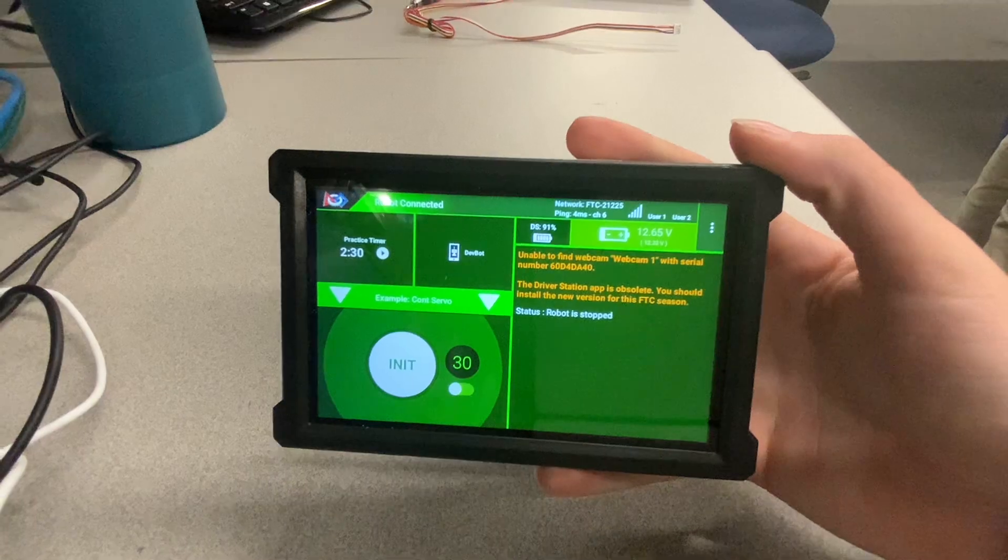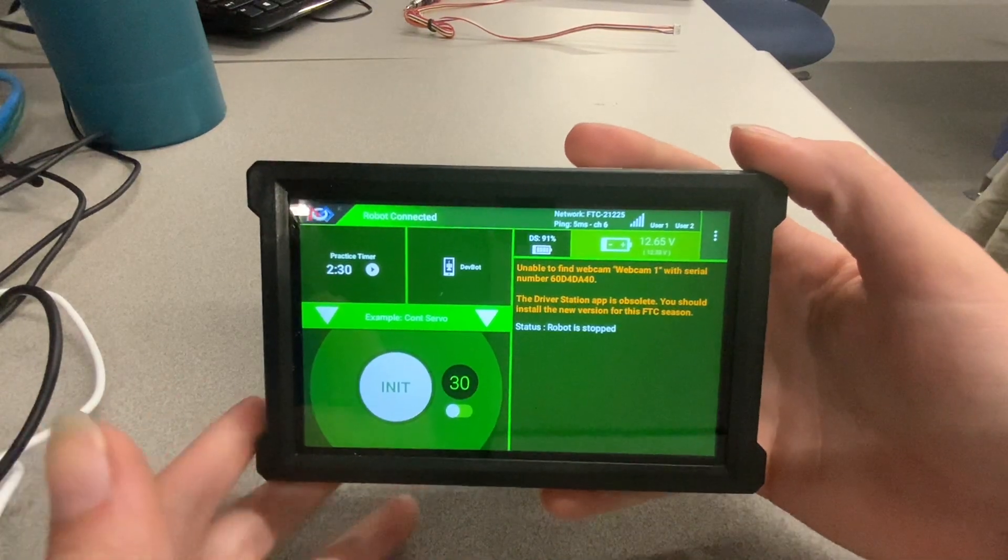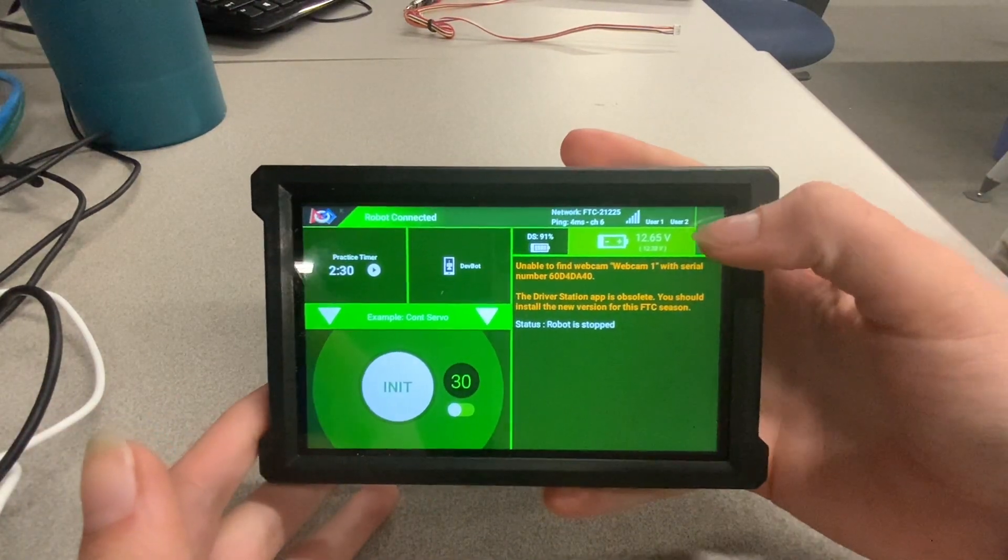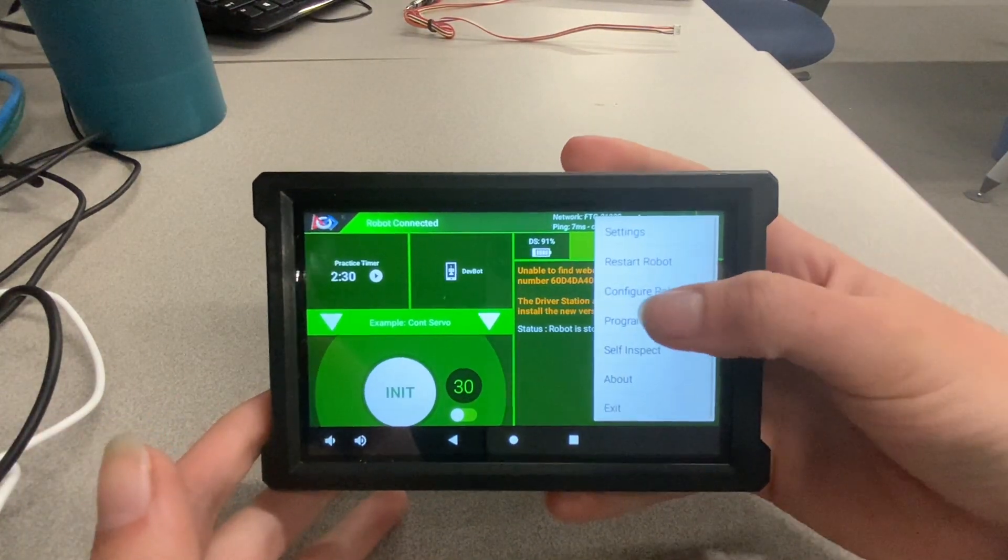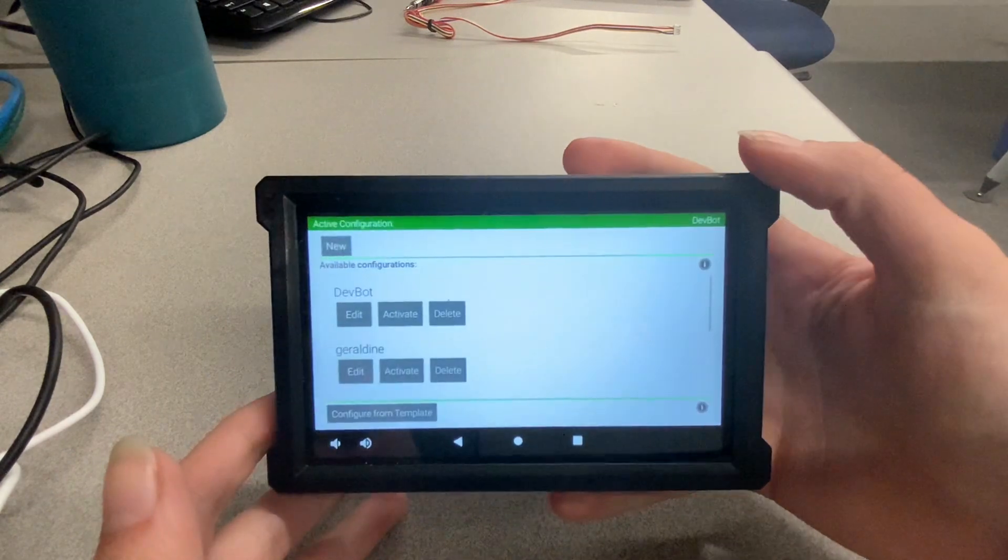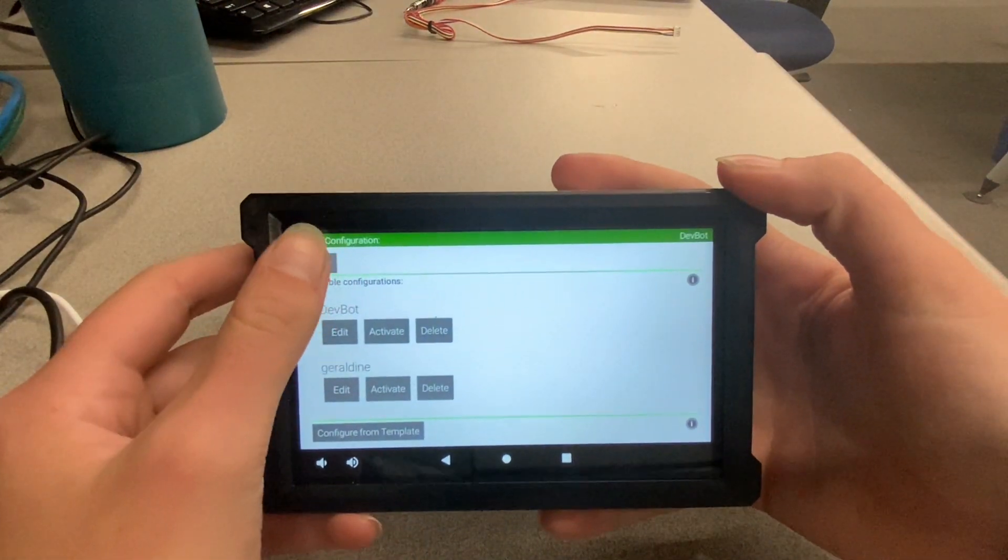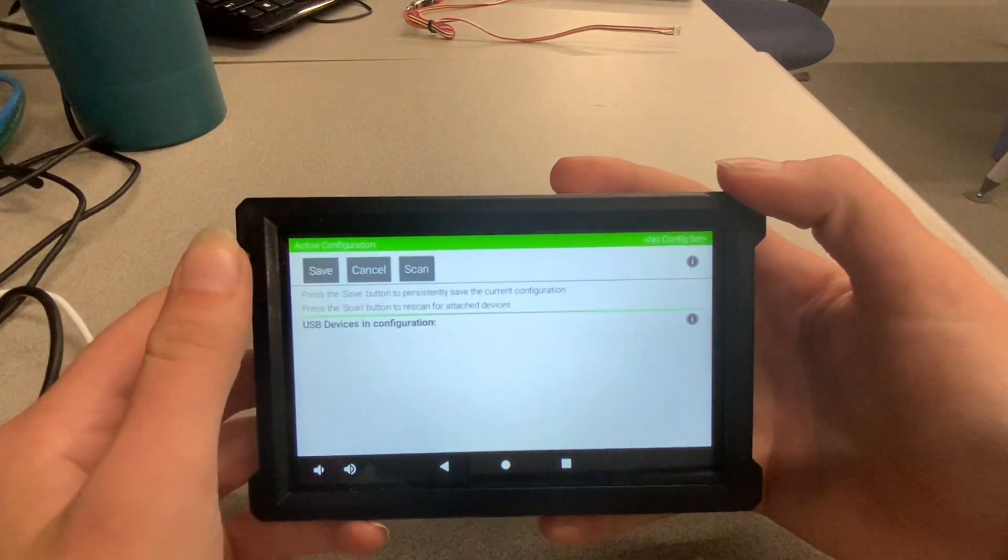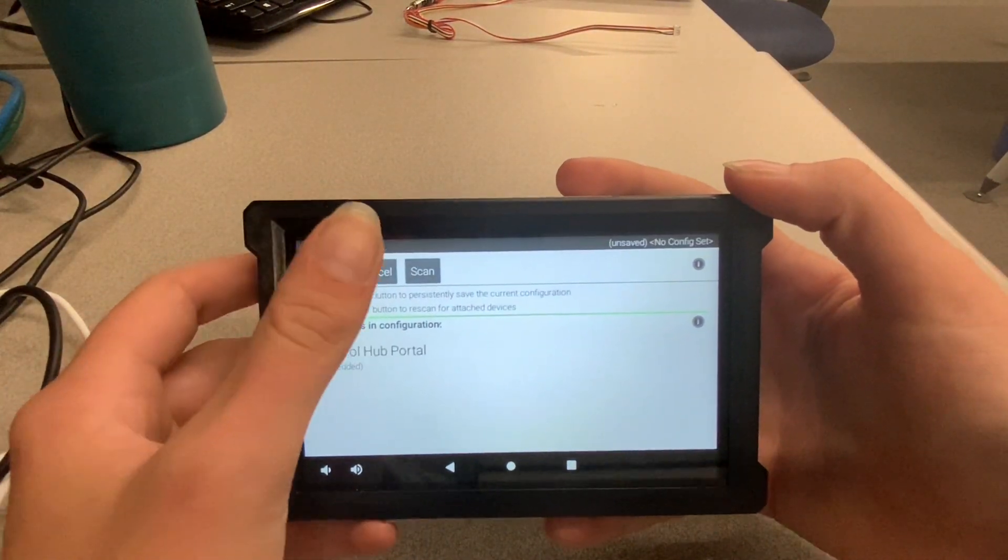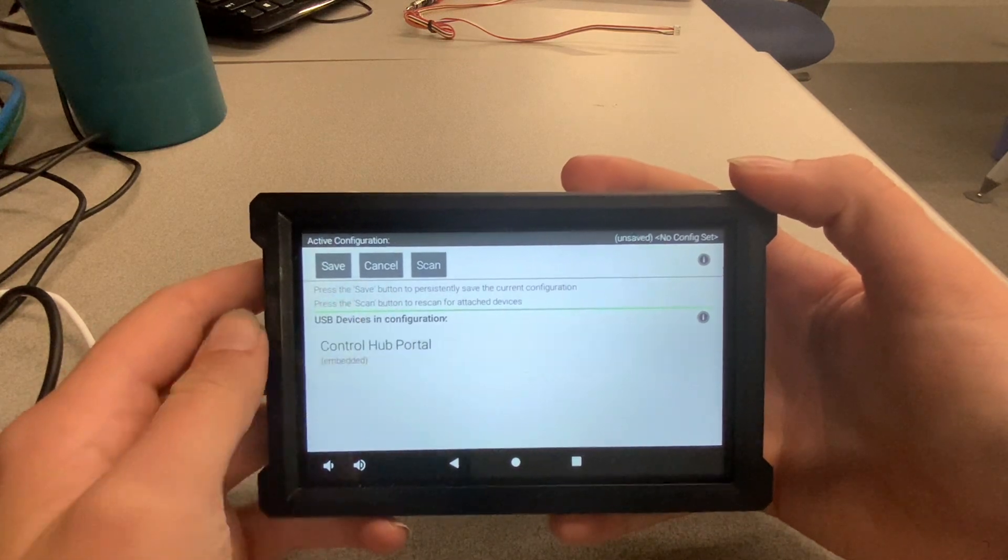Now, on your phone or driver hub, click on the three dots in the upper right-hand corner and select Configure Robot. You can either edit your current configuration or create a new config for Husky Lens testing.